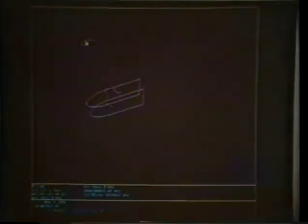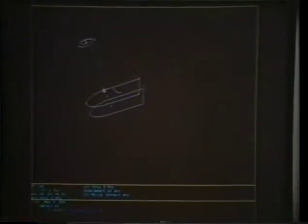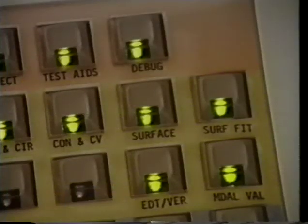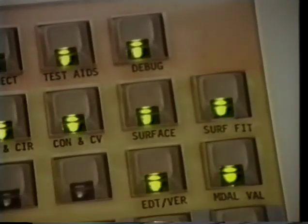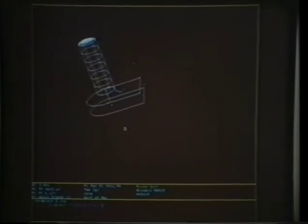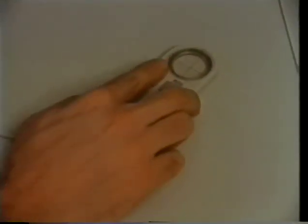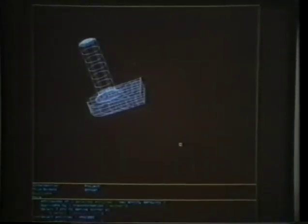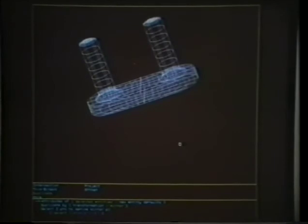Circles and a fillet between two lines are constructed to define the cylindrical post. Surfaces are created by ruling between the edge curves and revolving the fillet curve about the post's axis. Since the part is symmetric, only the left half has been constructed directly. Now the half part is duplicated to complete the part definition.